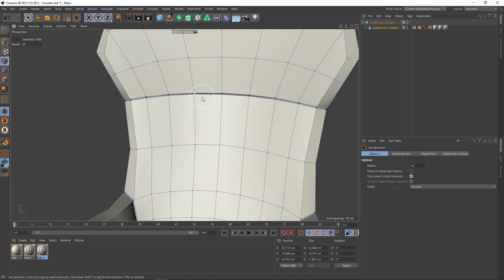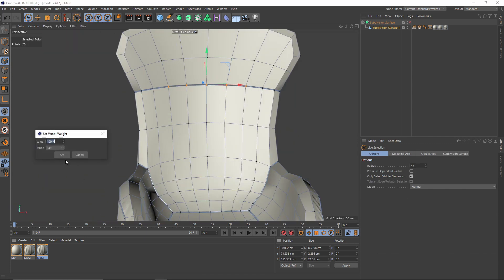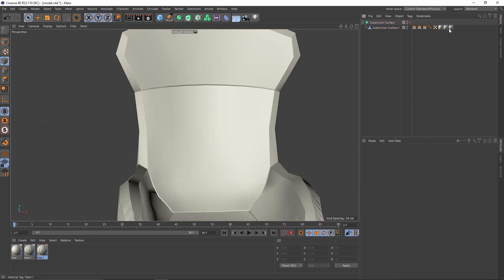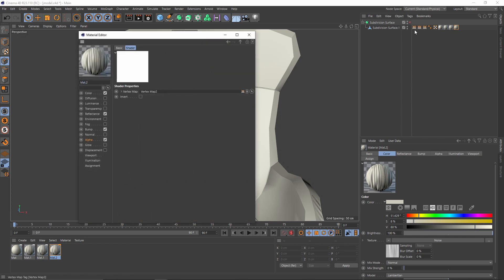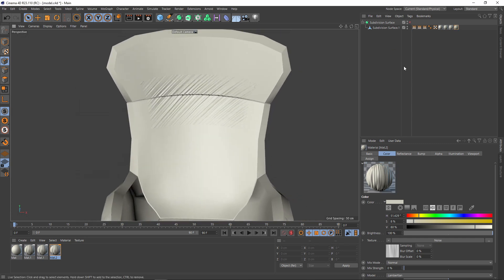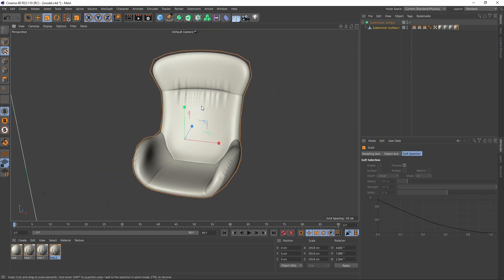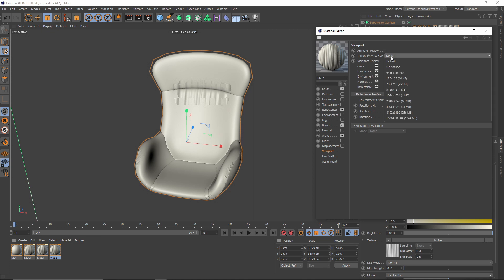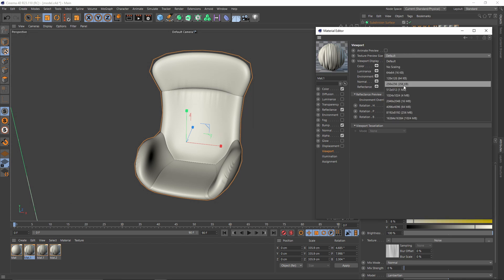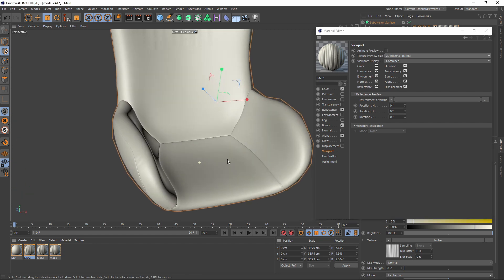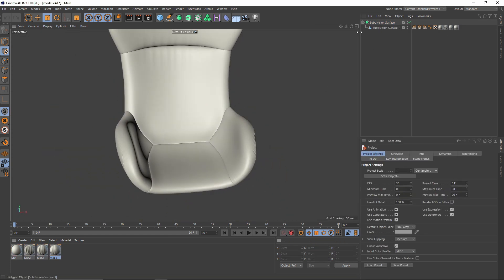Let's make the last one — make another vertex weight and rename it to three. Duplicate the material tag, make another material, and put that over. Change the vertex map to three and rotate. You can also scale. I will also go to the viewport and change the texture size to 2K so we can see them better.